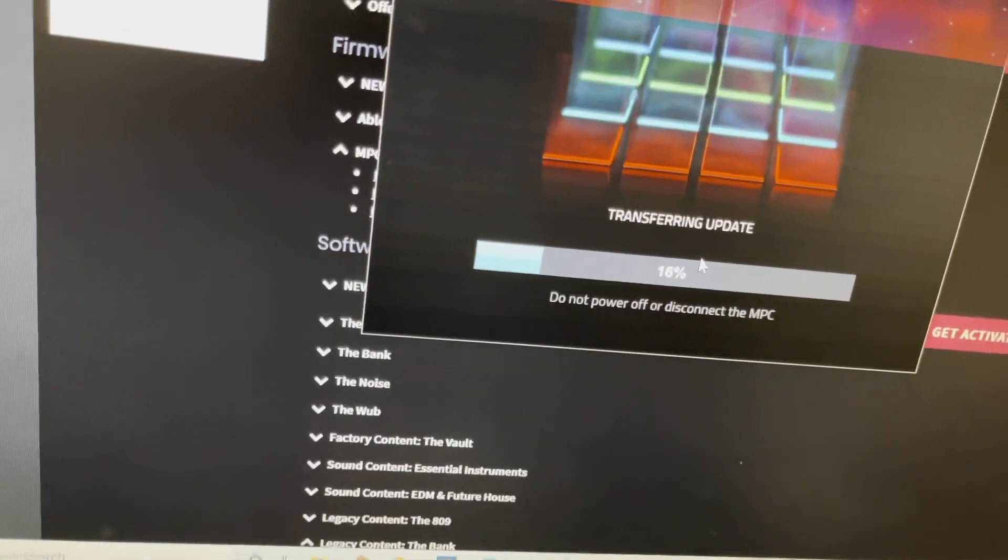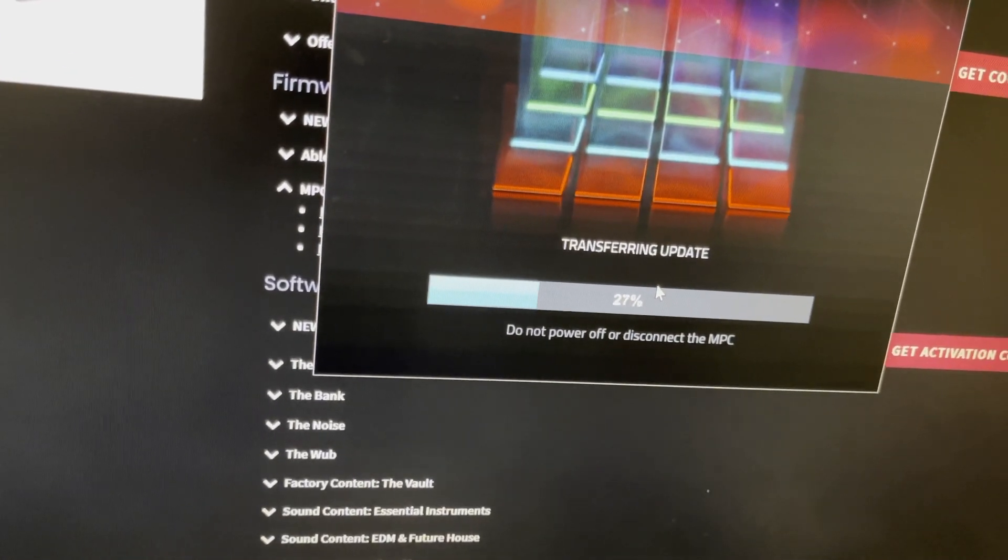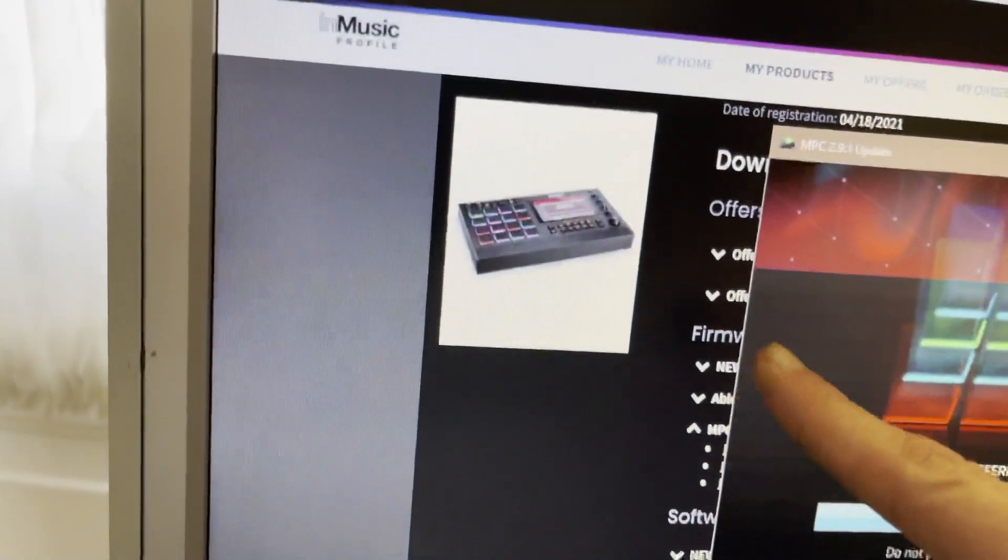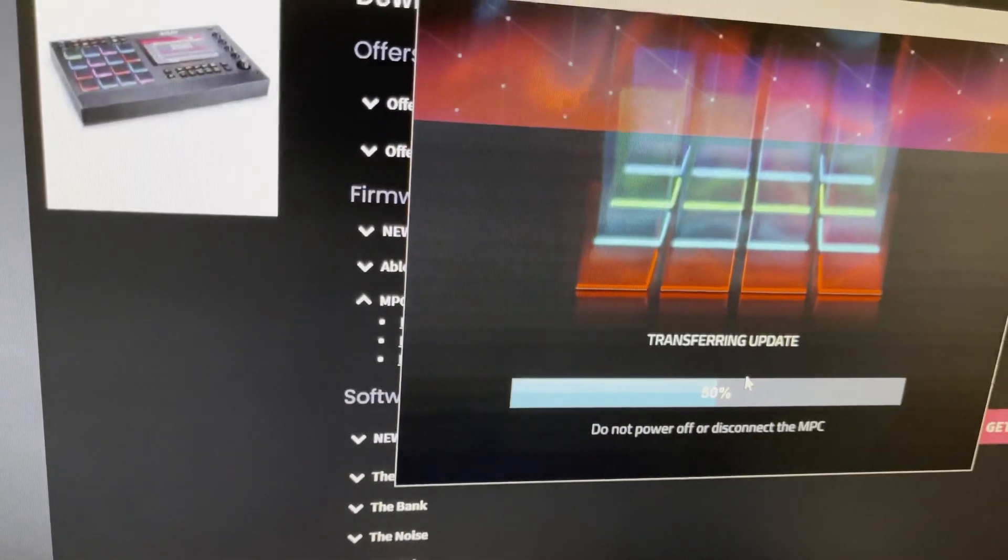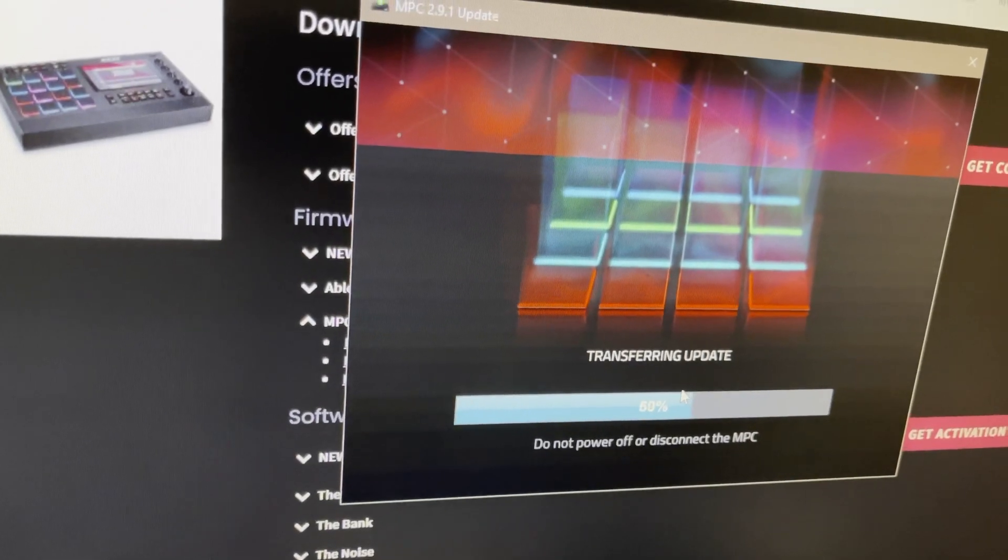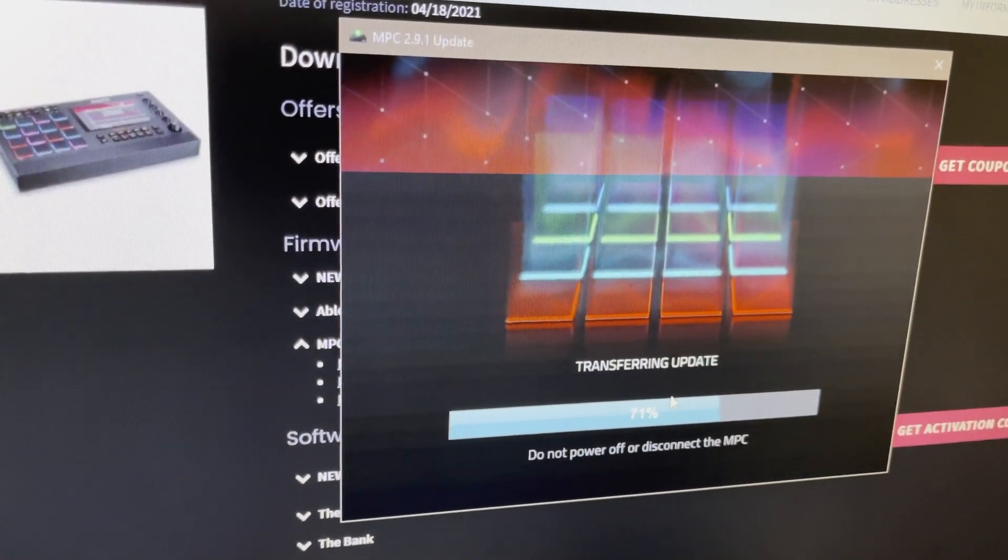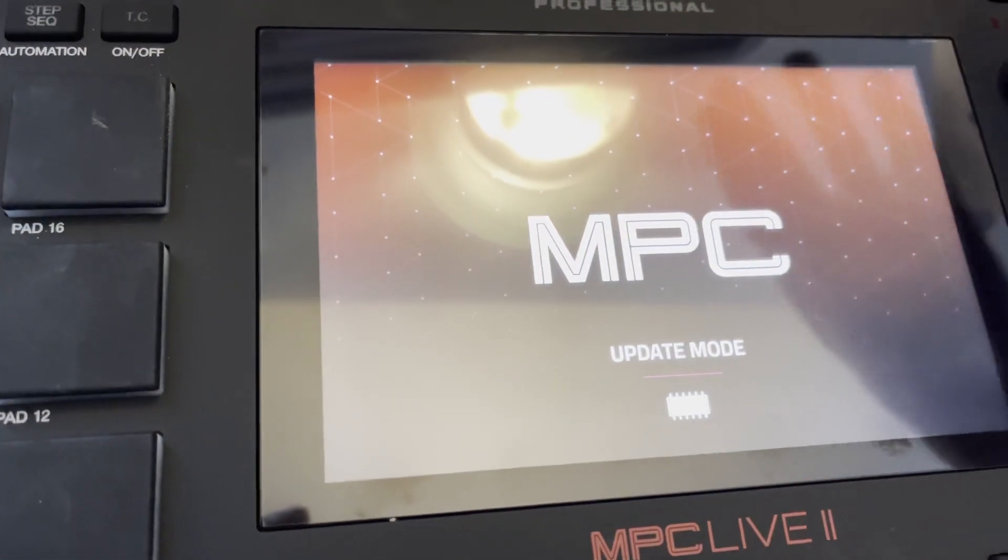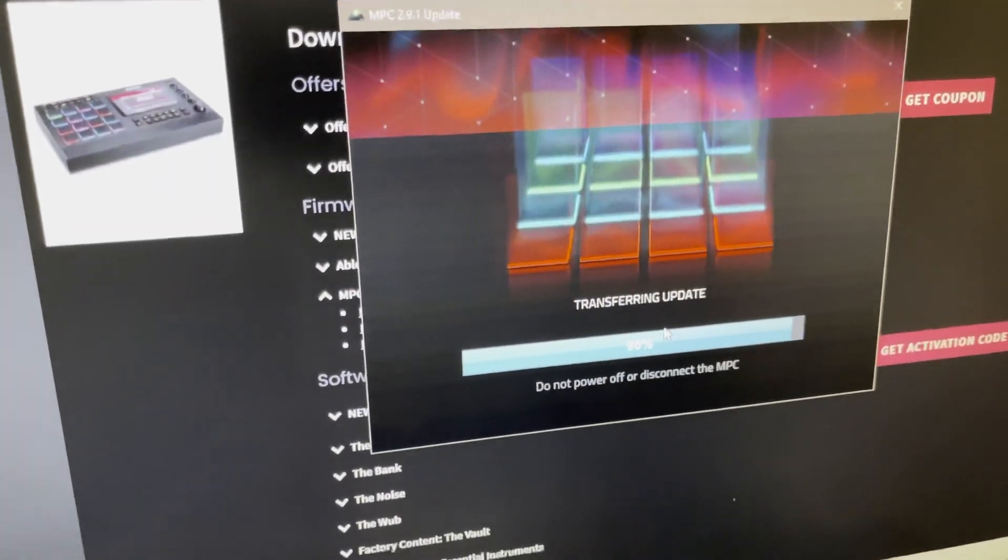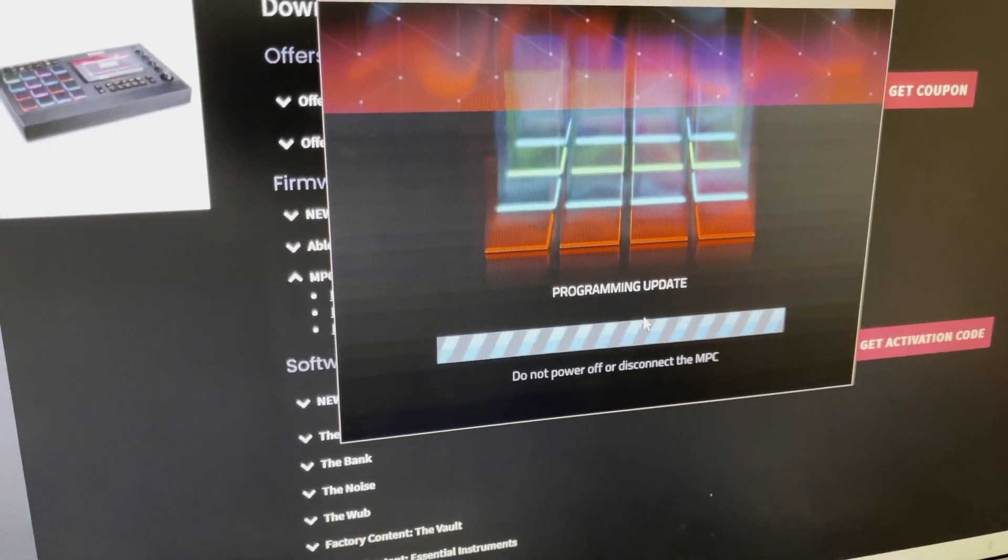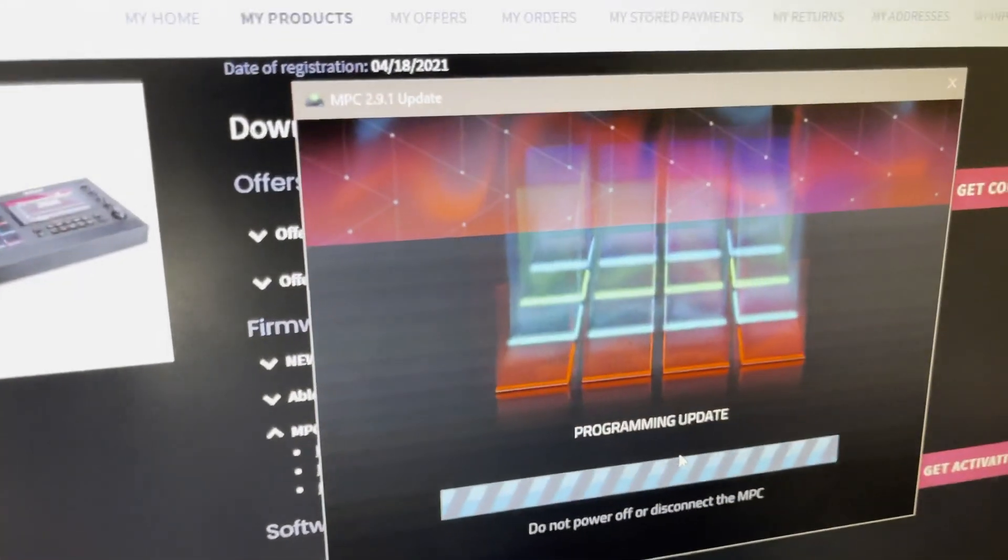It doesn't take very long at all. And like I said, I just want to do the firmware update. There's also, in the back, you can see up here, download software and all that. I'm not using software. I like to use this in standalone. And if you look at the MPC screen, it's not doing anything. But as soon as this reaches 100 on your computer, I'm just hoping everything runs smooth here.